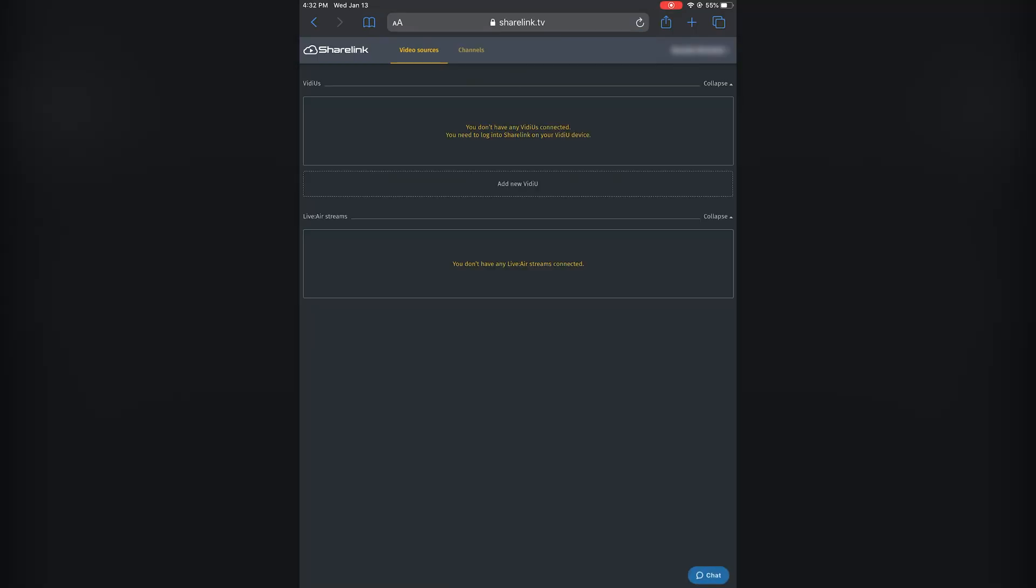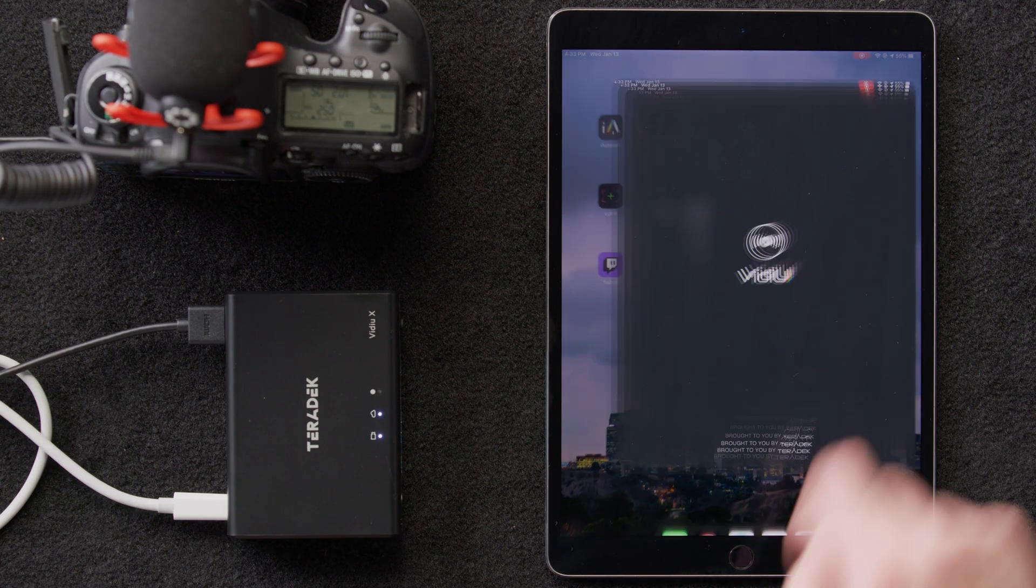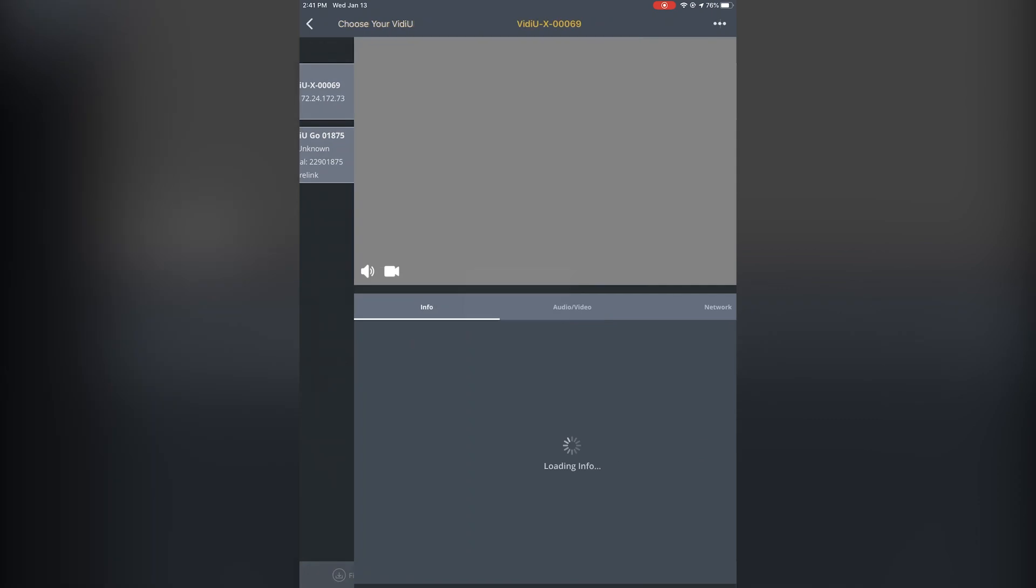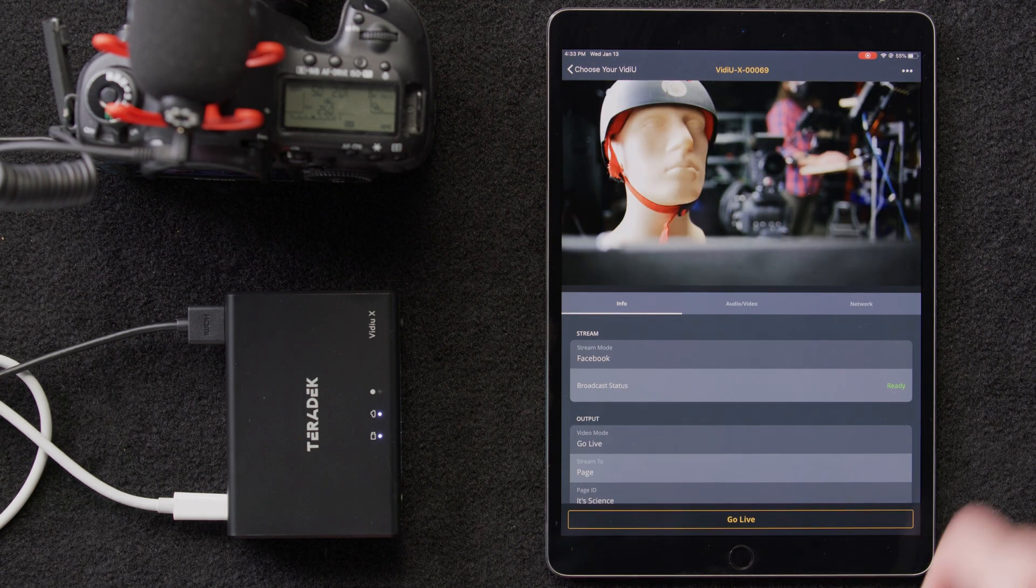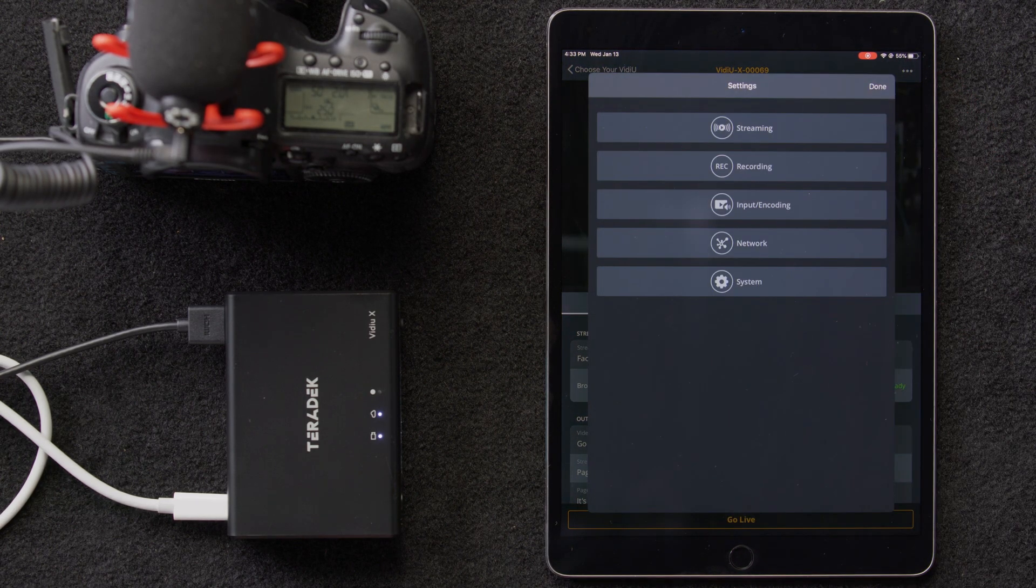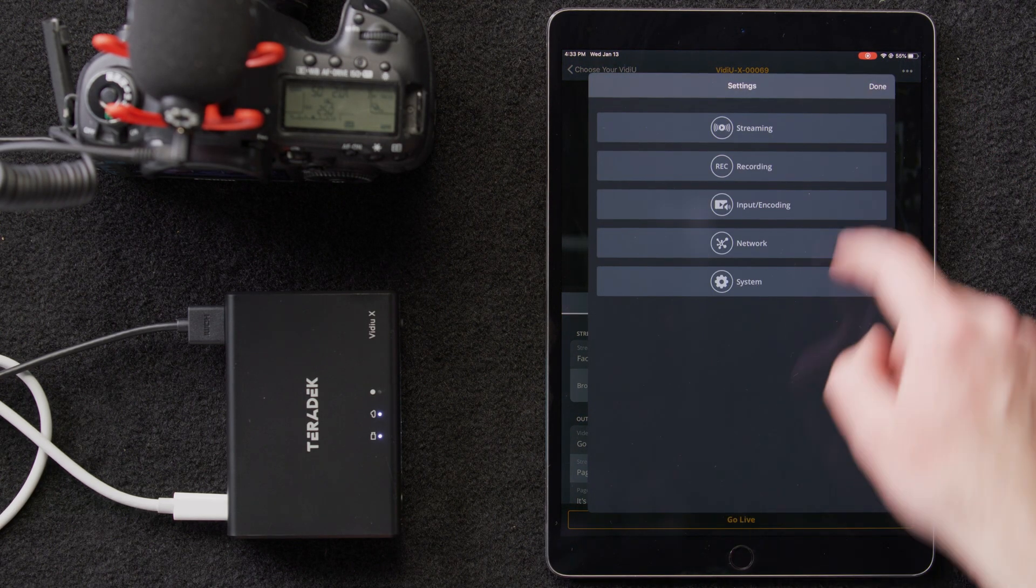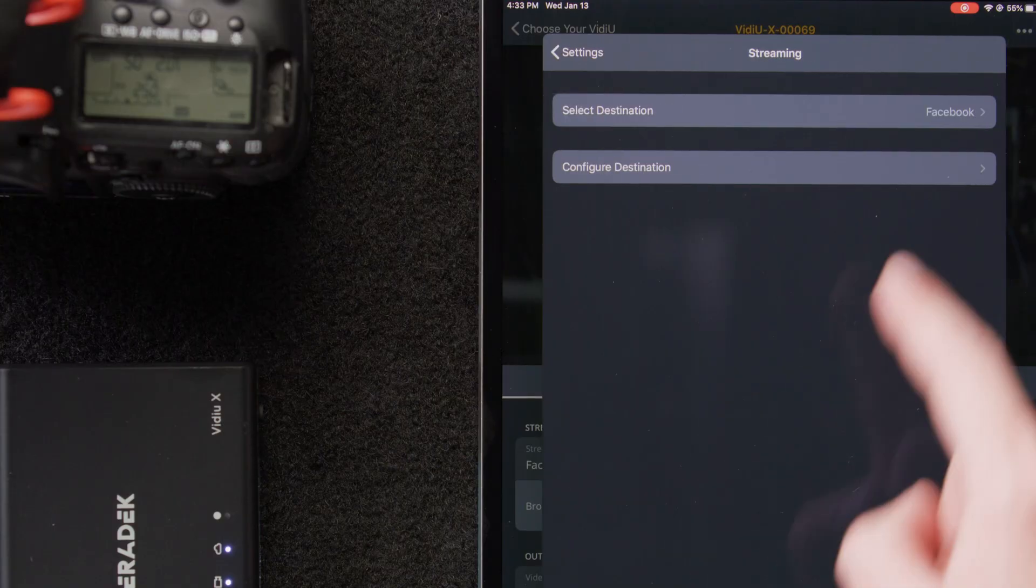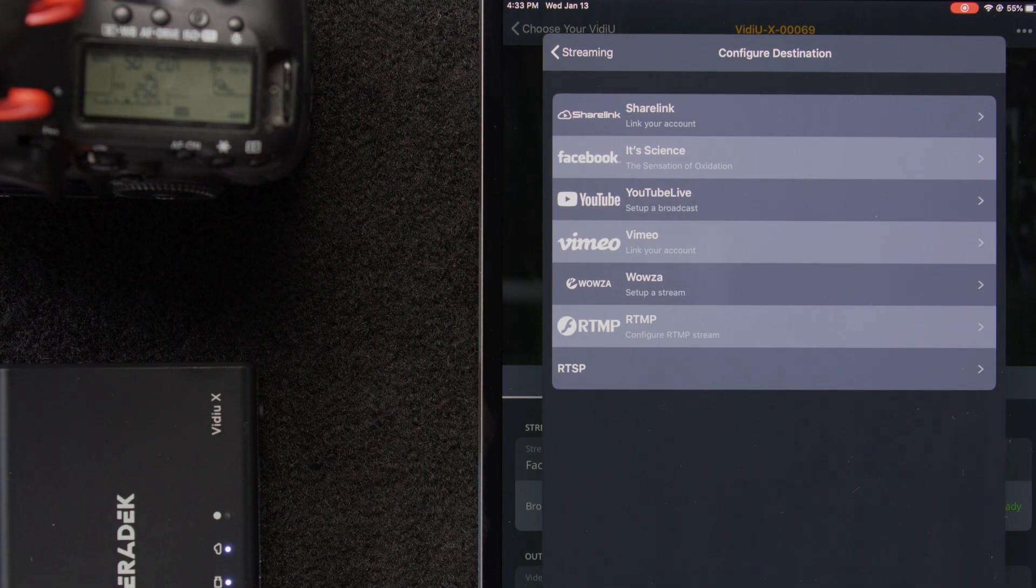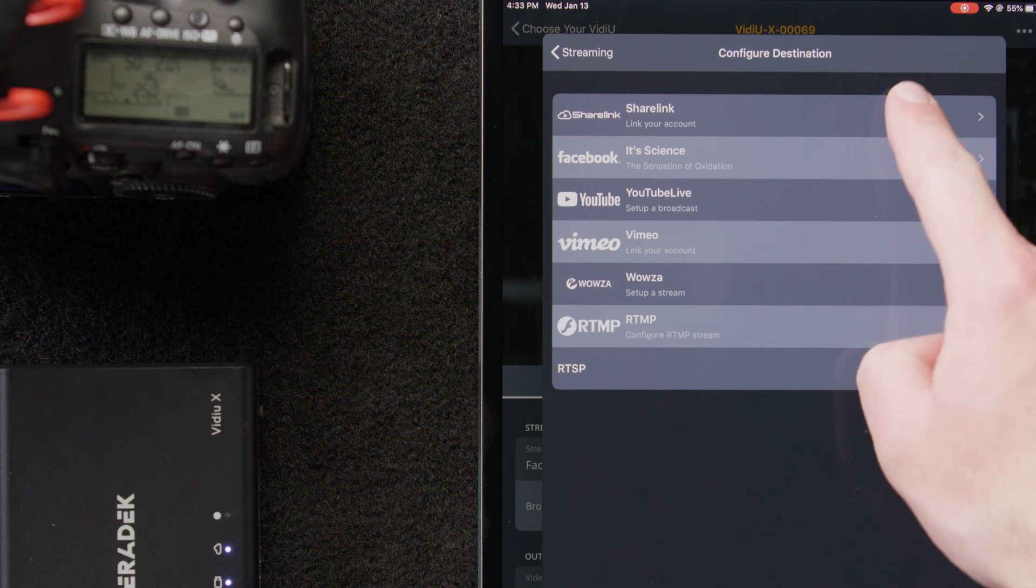Now we'll open our video app. The very first thing we're going to do is change our streaming destination to ShareLink. On our home screen, we'll click on the VideoX. Next, we'll click on the three dots over here in the upper right-hand corner and bring up our settings. Then we'll click streaming, followed by configure destination, and then change our destination to ShareLink.